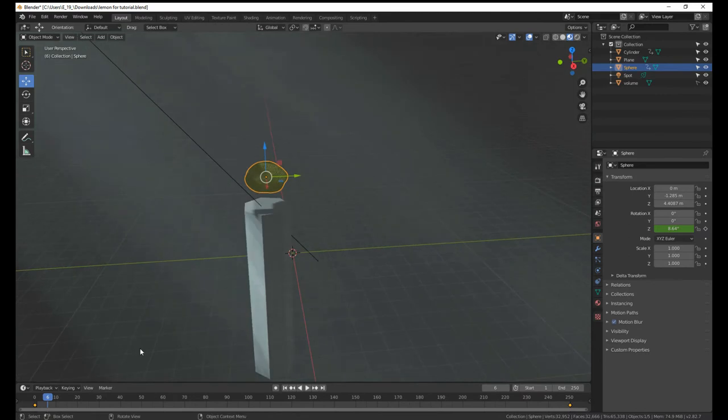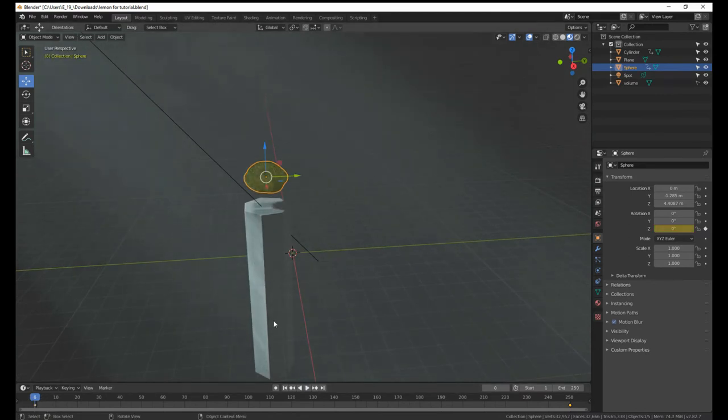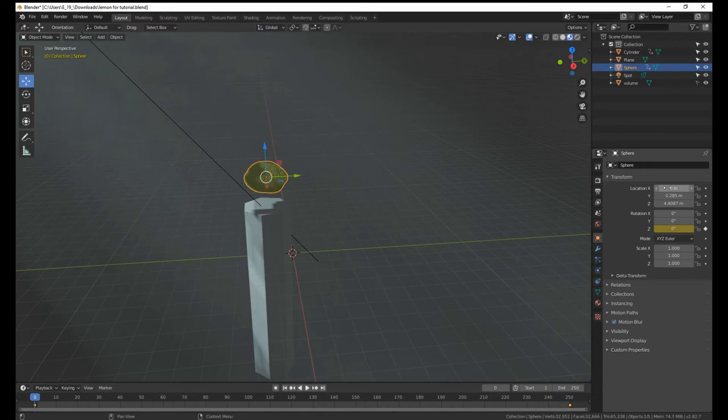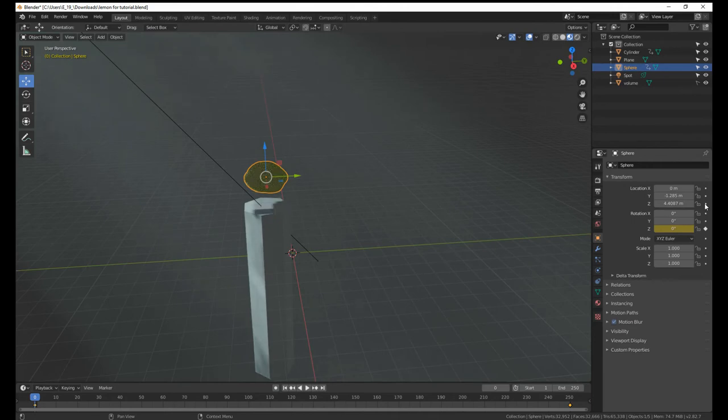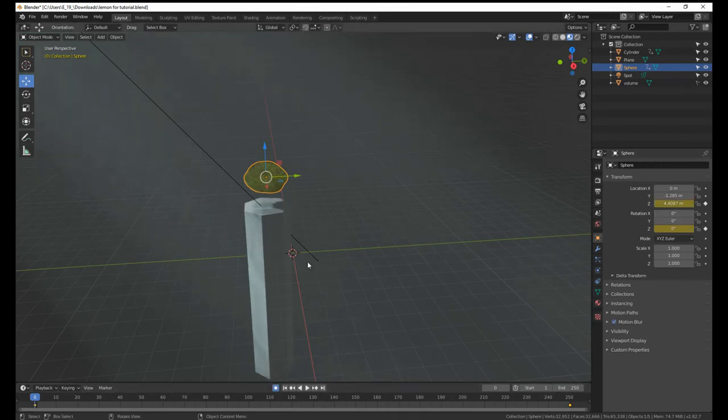So now we can go into location and just keyframe location z and turn on auto keyframing. Move 50 frames and just move it up a bit. If you want a bit more of a natural look, you'd probably want to do it by copying and pasting keyframes.